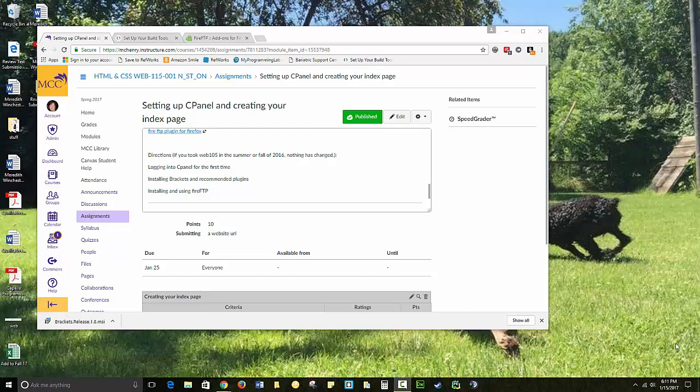The first assignment after introducing yourself is going to be setting up cPanel, setting up an index page, and uploading it to cPanel. So we're going to go through all those steps, broken down a little bit.